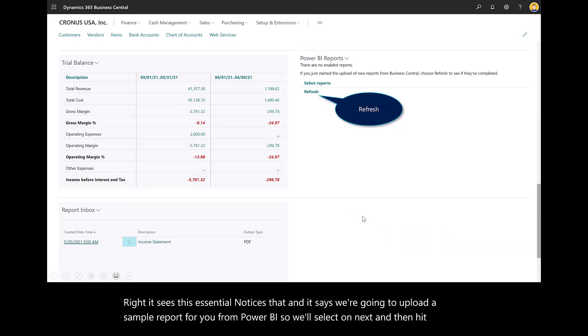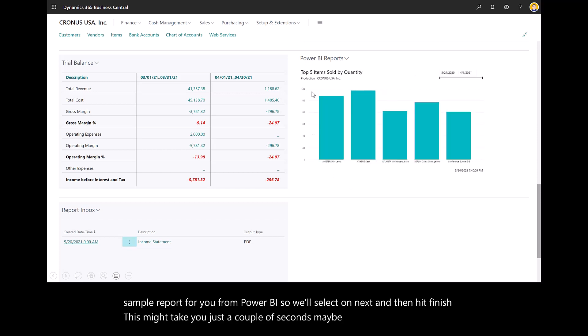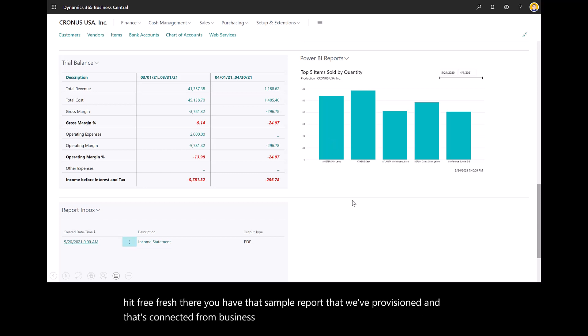This might take just a couple of seconds, maybe a moment or two. If you hit Refresh, there you have that sample report that we've provisioned and that's connected from Business Central and Power BI.